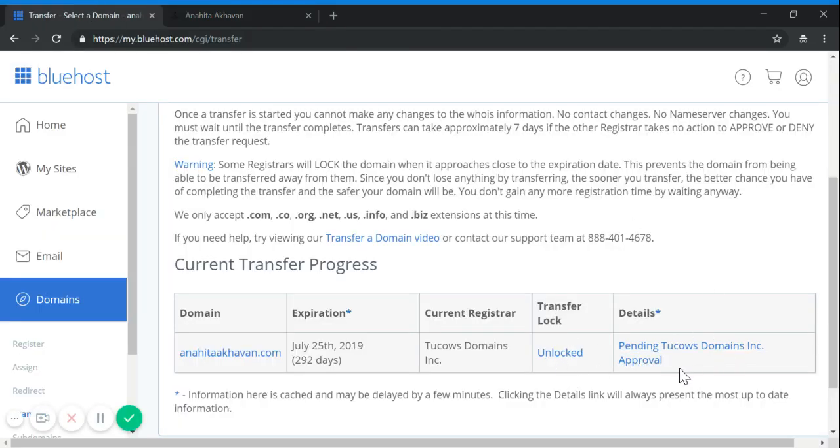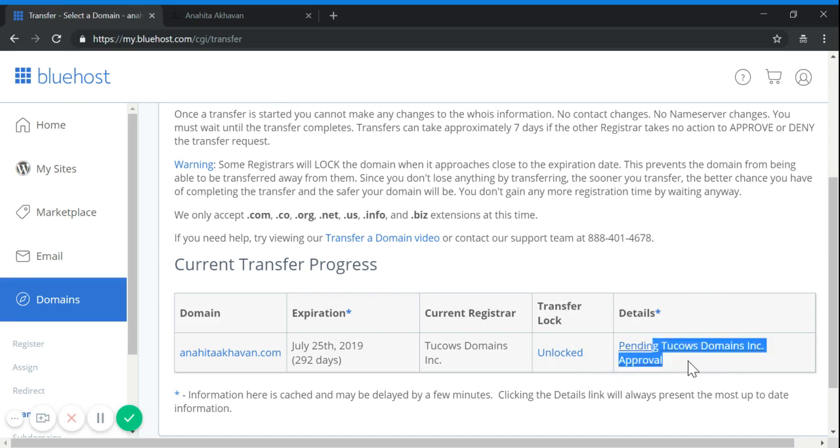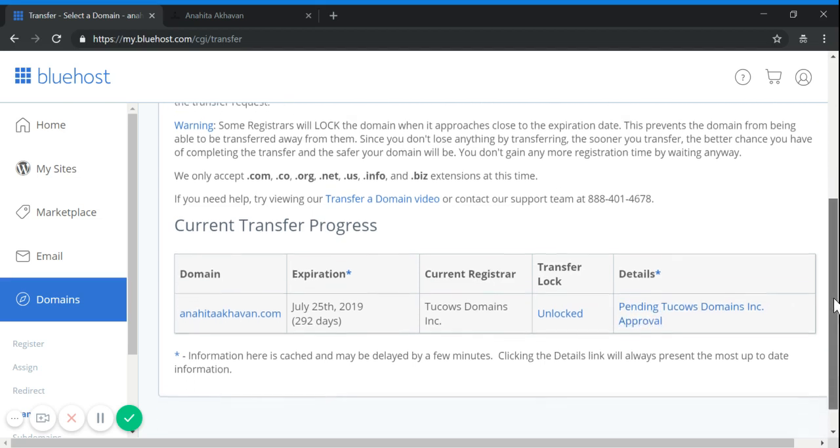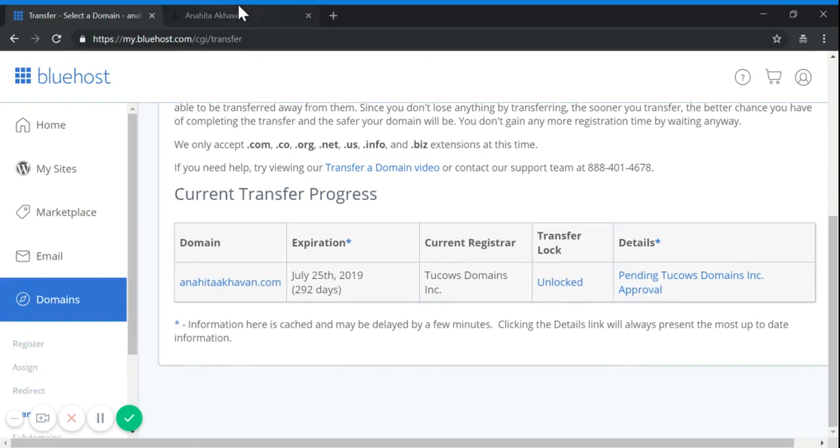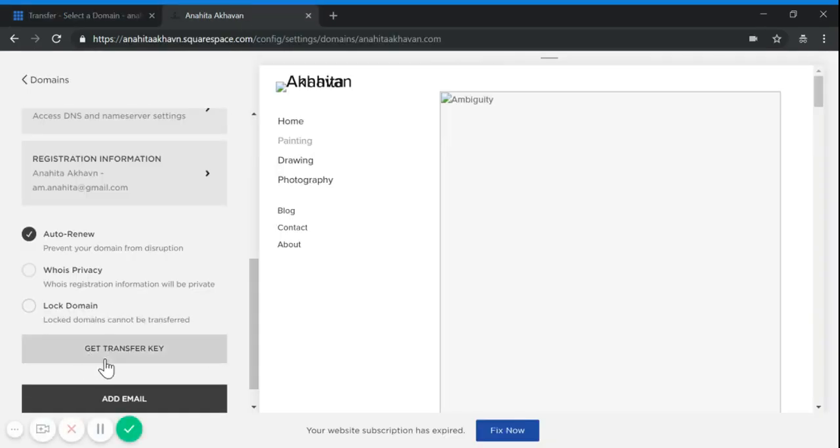There would be a button here, not like this pending status. It would be something like Transfer Now. You click it and enter the code you got from Squarespace.